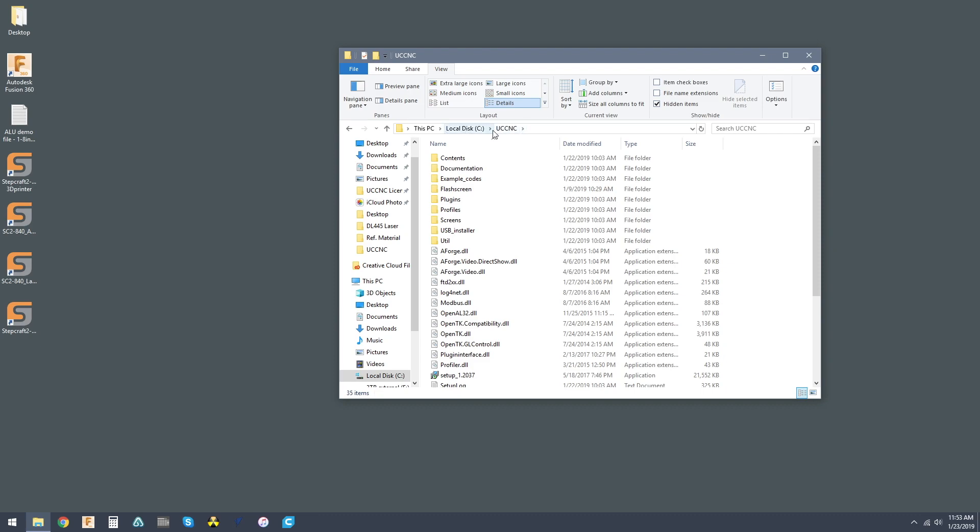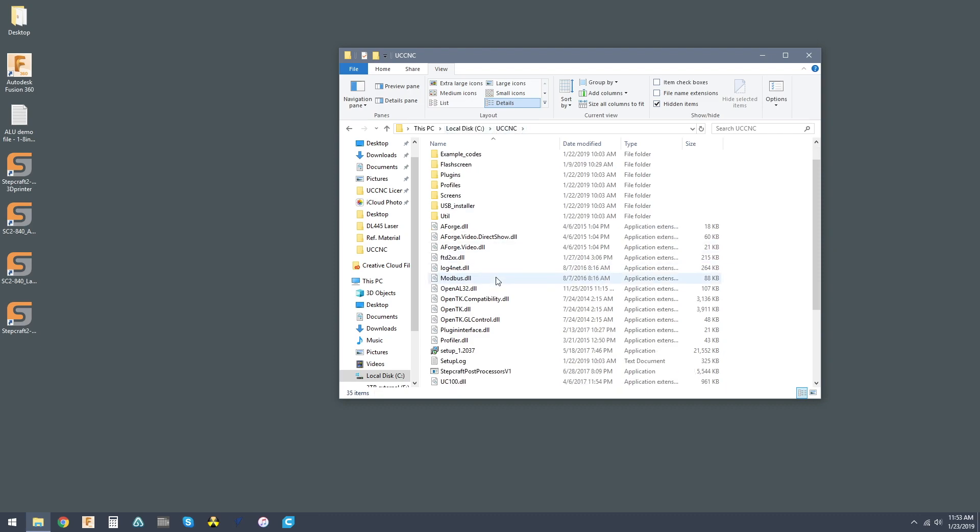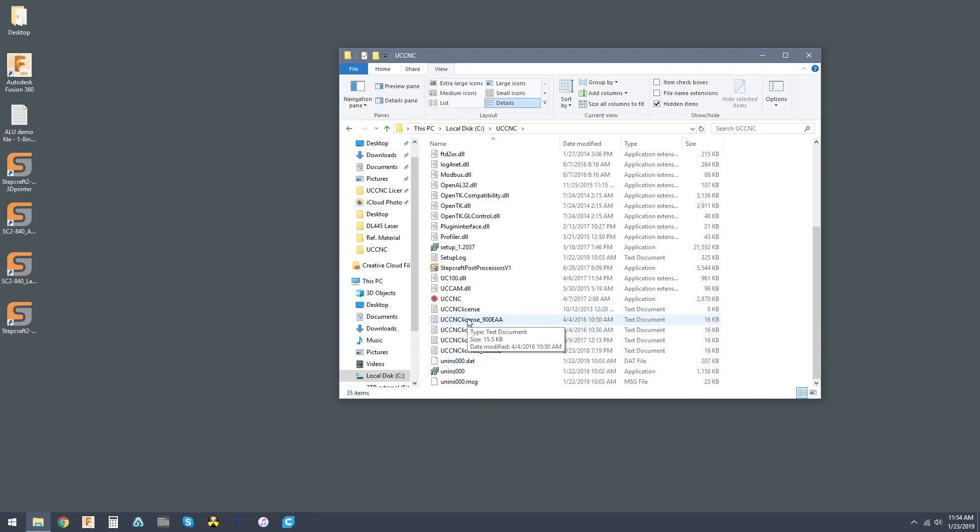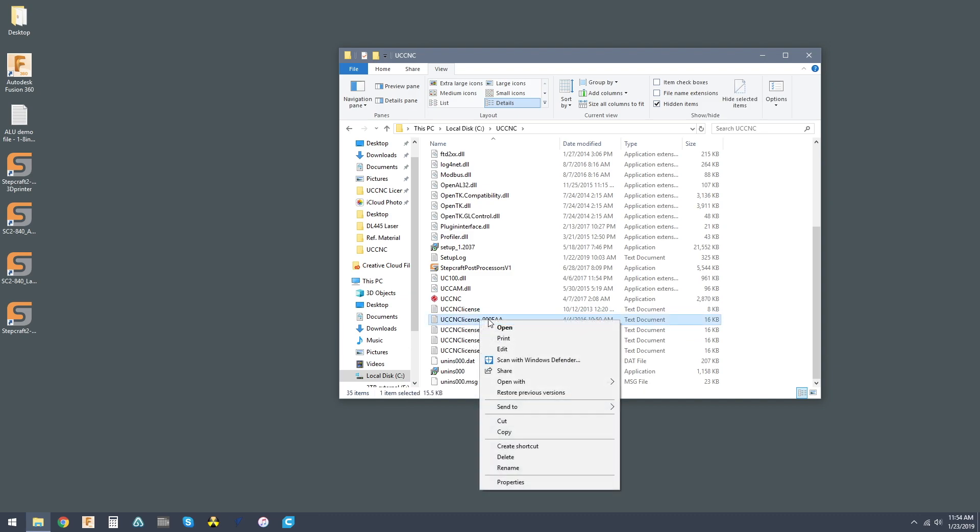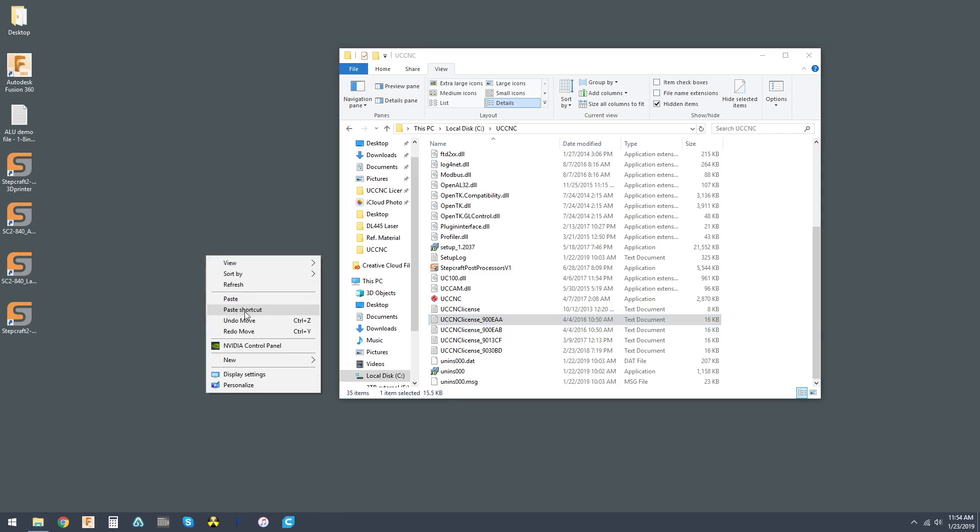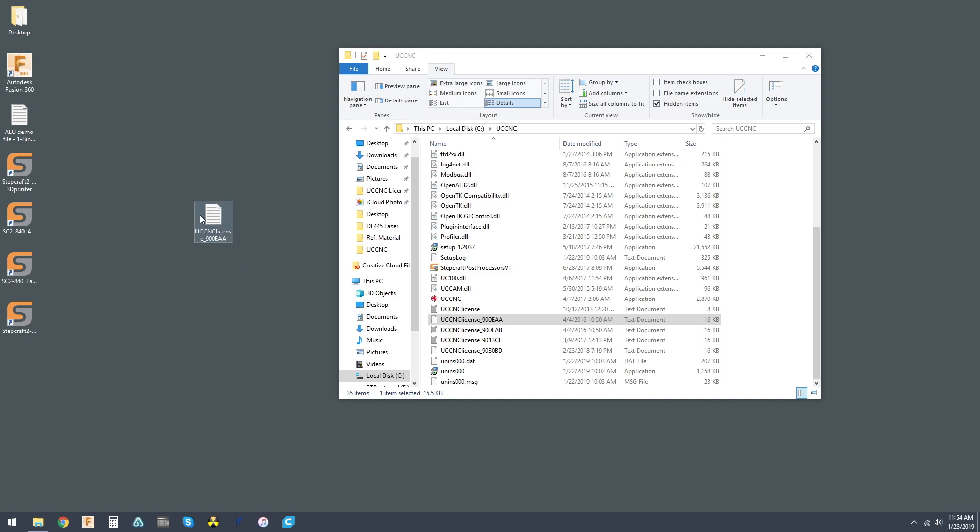So it can be found in your UCCNC folder, which should be in your local disk, and that will be right here. You can have multiple licenses because you may use multiple UC100s, but take the one that corresponds to your UC100, copy it, and paste it somewhere safe for the time being.